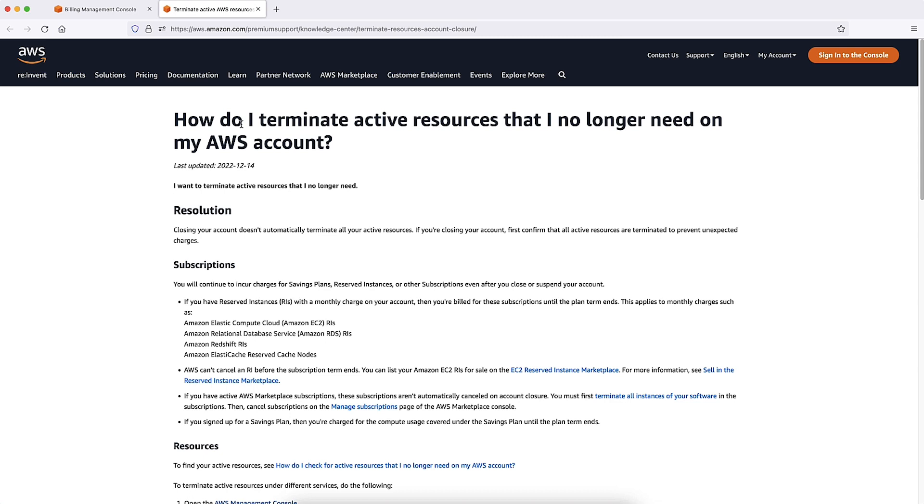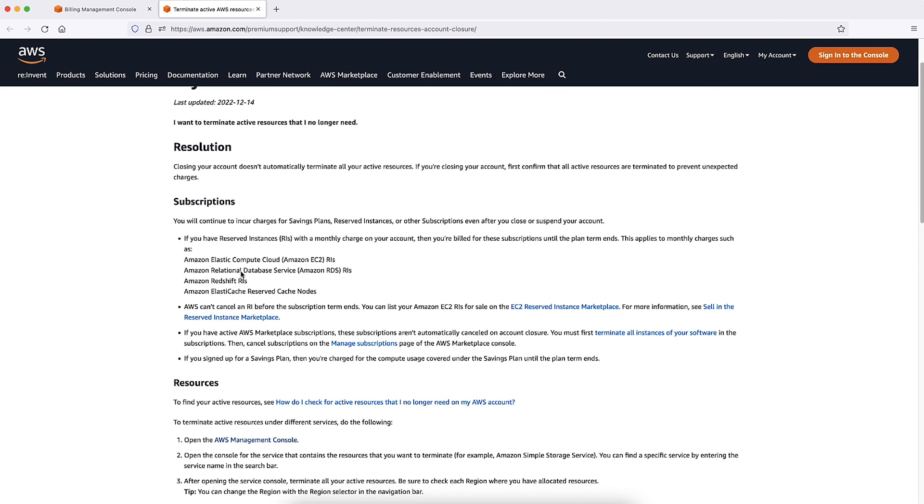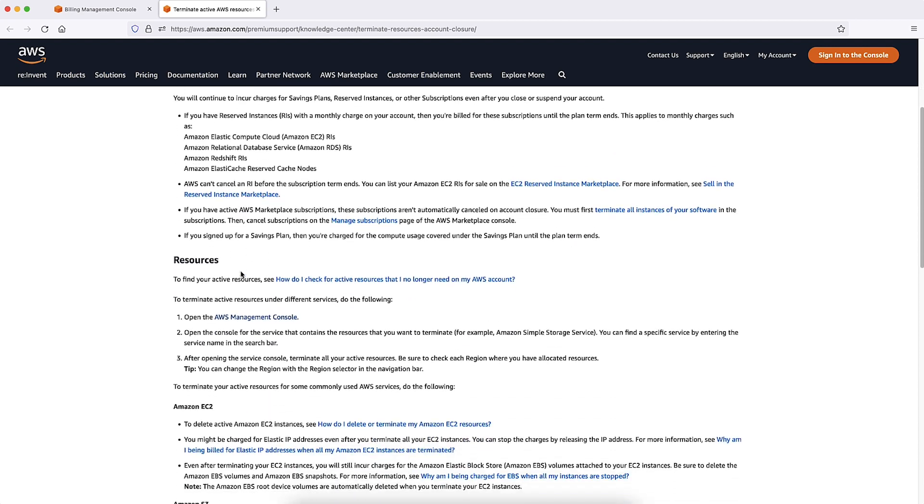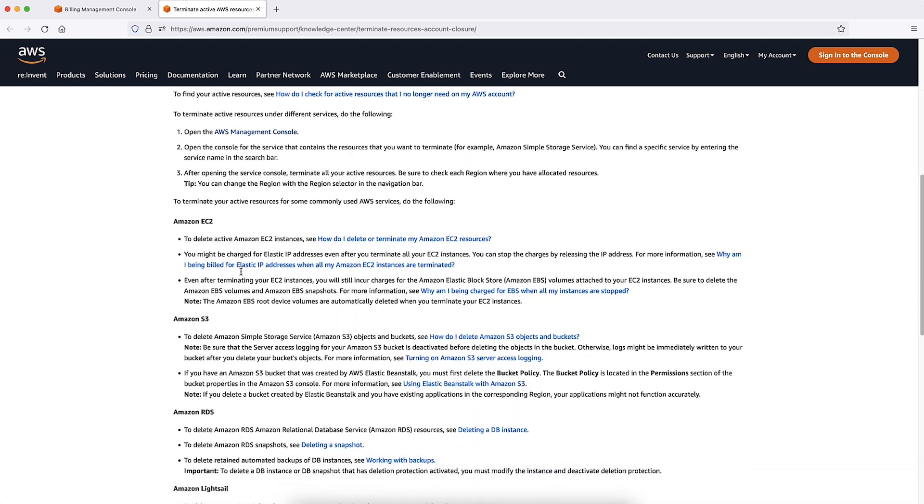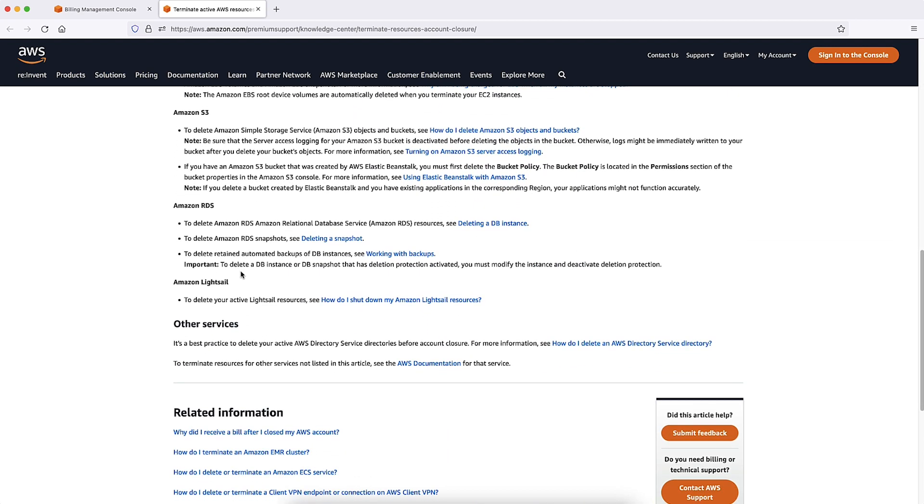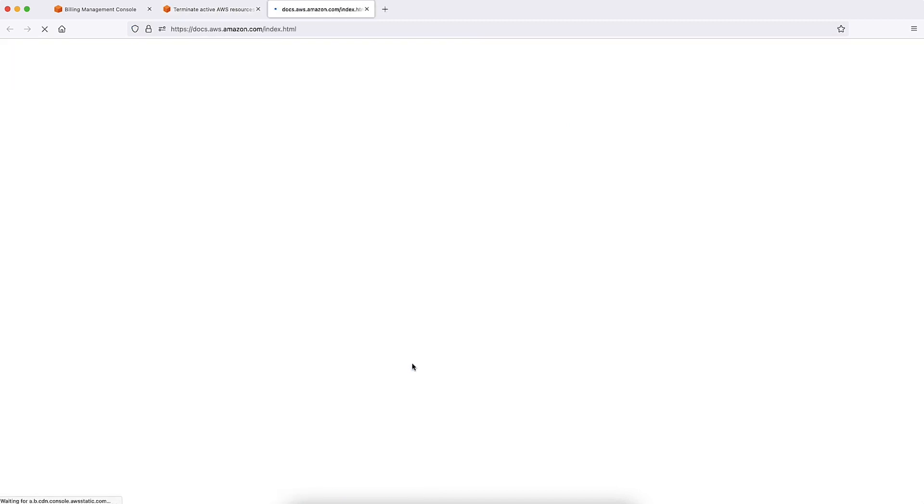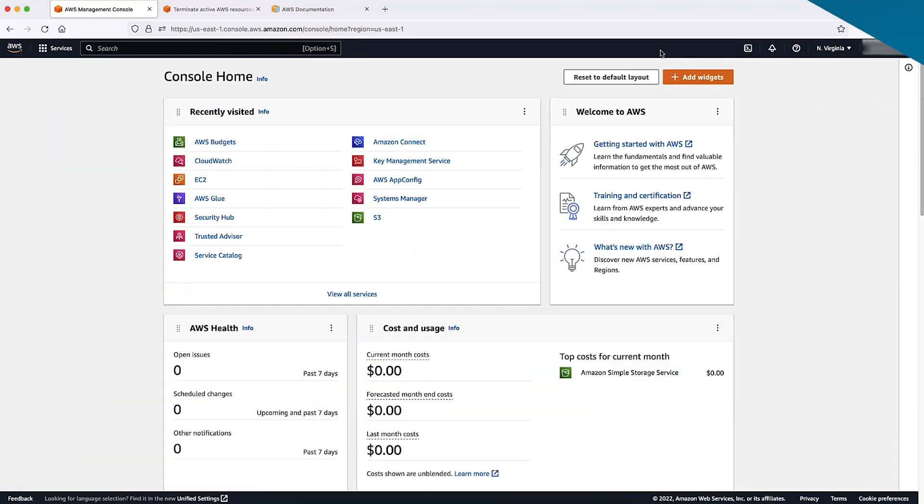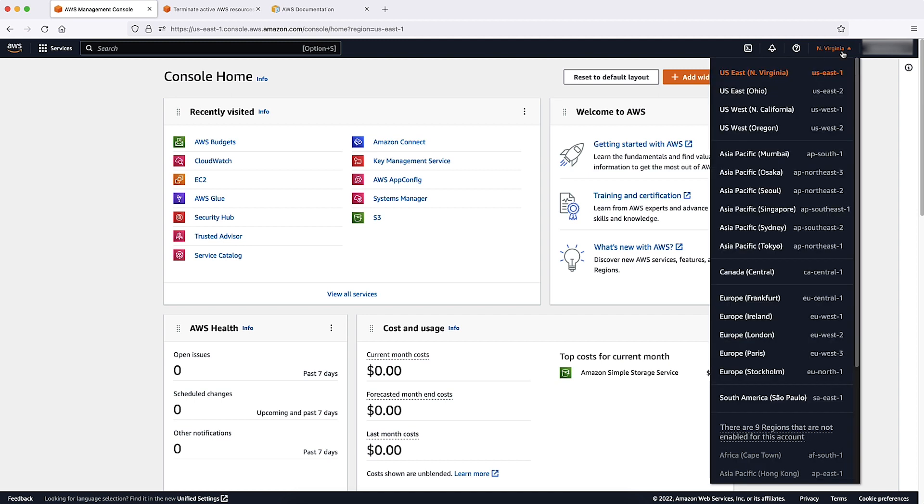Read this article to be guided through Terminating Commonly Used AWS Services. If you don't see what you're looking for, scroll down to Other Services and select AWS Documentation. Start with removing services that might be incurring charges. Remember to select the proper region from the top navigation to populate the resources that require review.